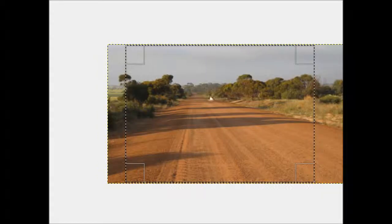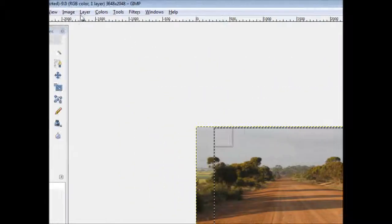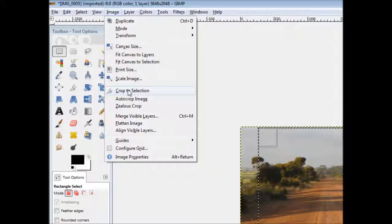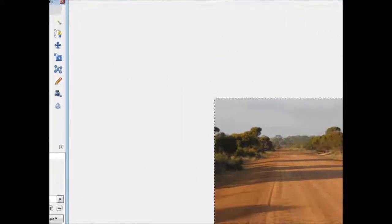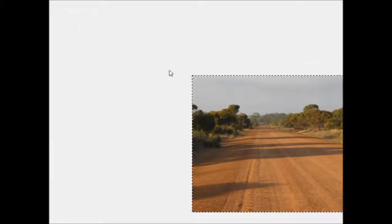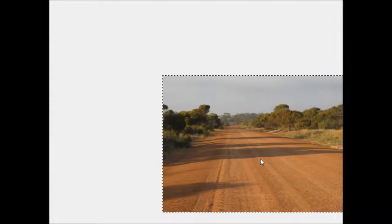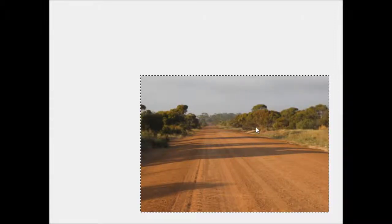So I've got a selection rectangle here now which is where I want. I'm just going to crop it to there. There we go. Okay, now I've got an image which is exactly the aspect ratio that I wanted.